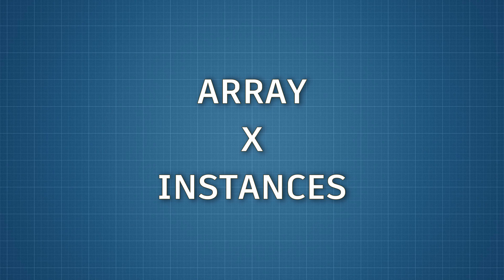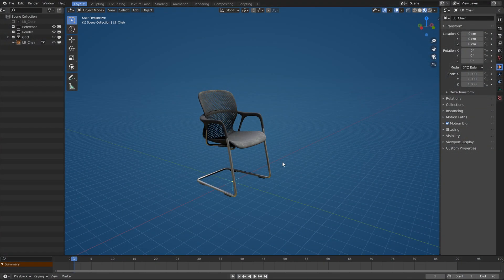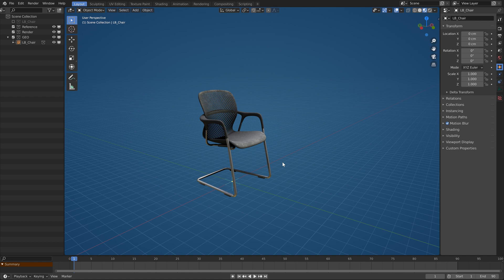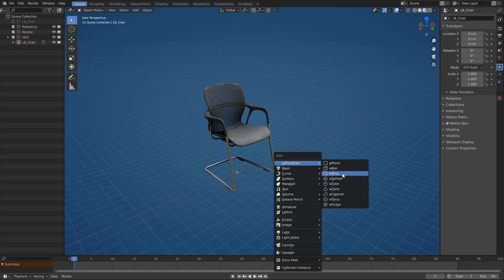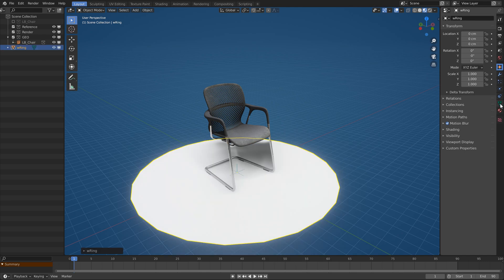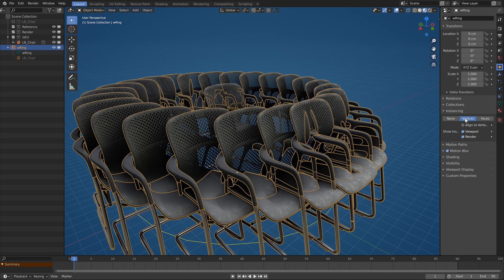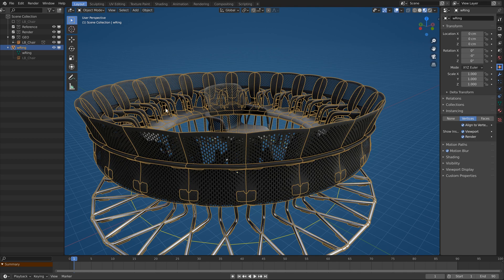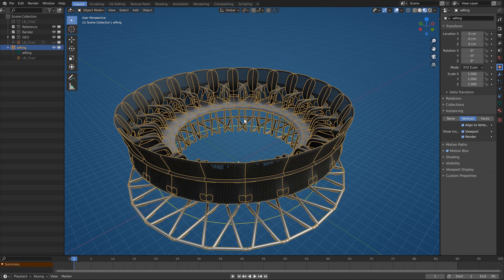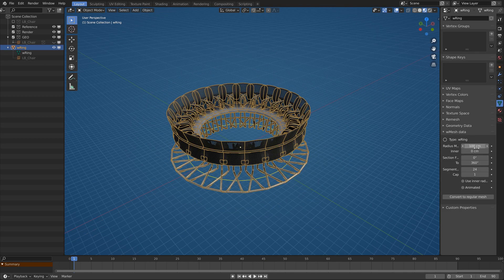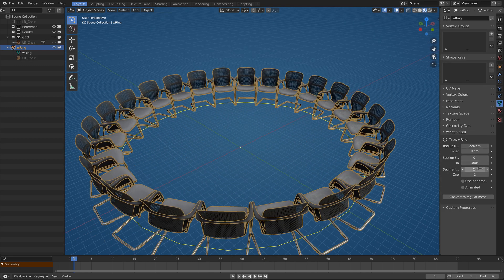Just one very important note. This addon creates array modifiers, not instances. The example with chairs around the table would be much better done with instances. For that I would recommend my other addon, WanderMesh. Add a ring object from it and use vertex instancing on it. This way you can instantiate multiple objects and even whole collections.